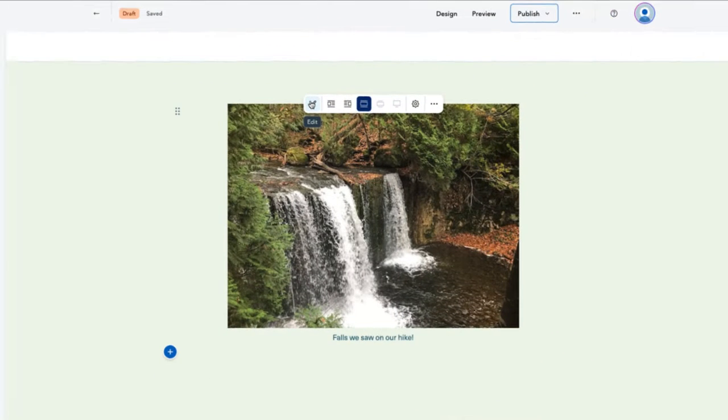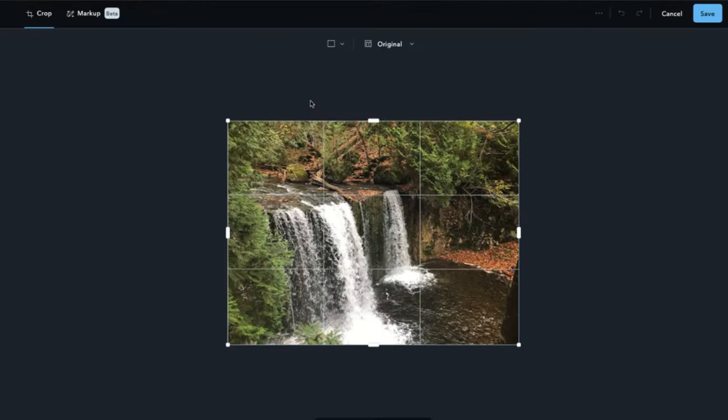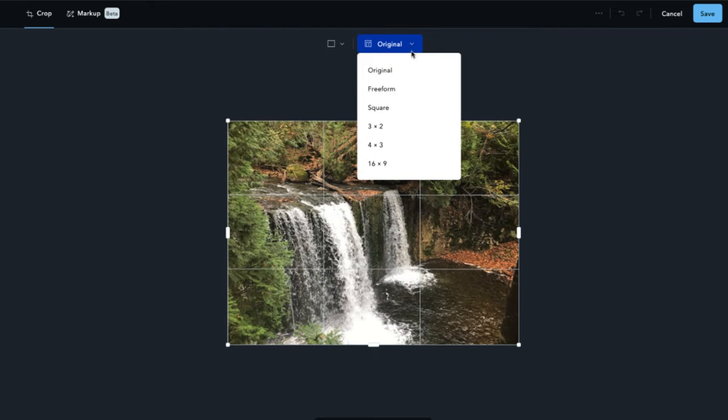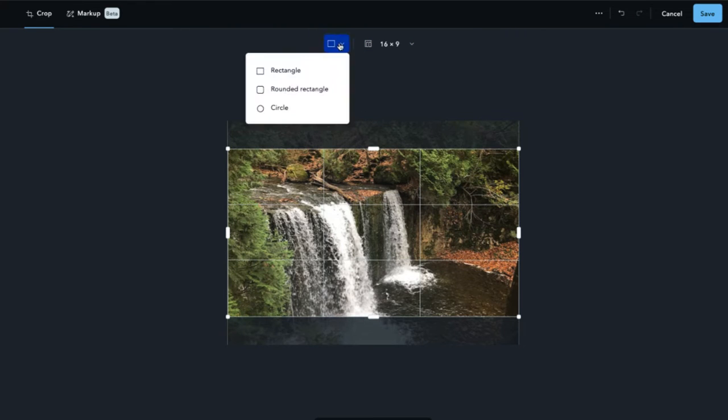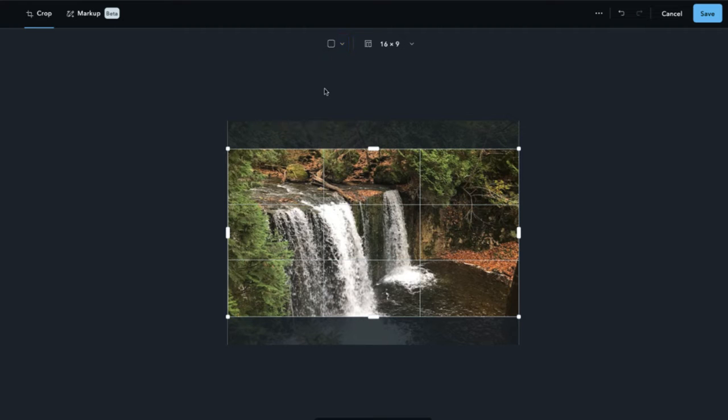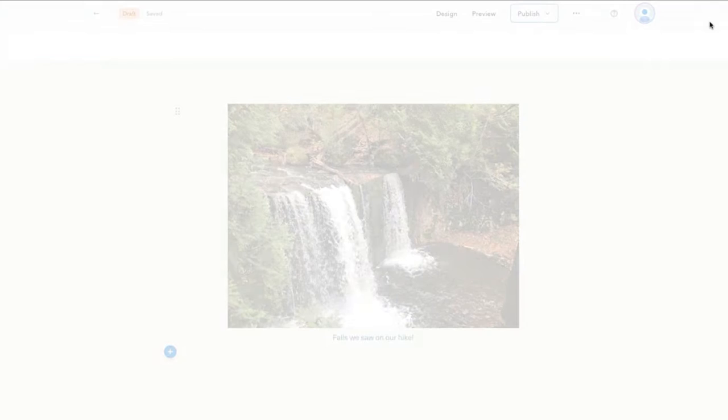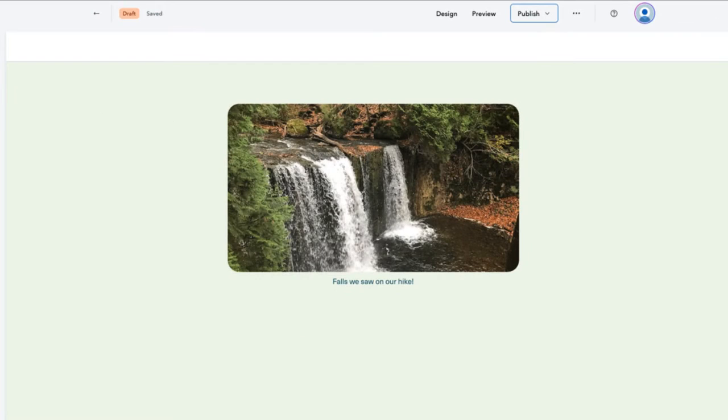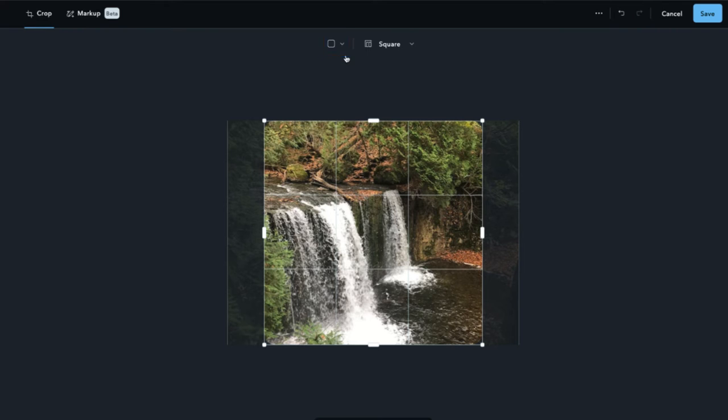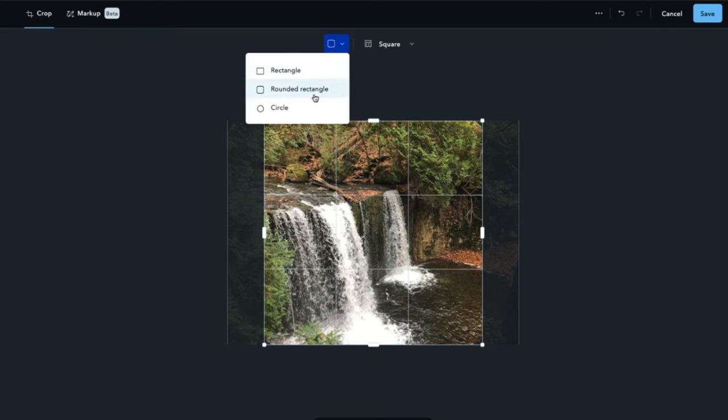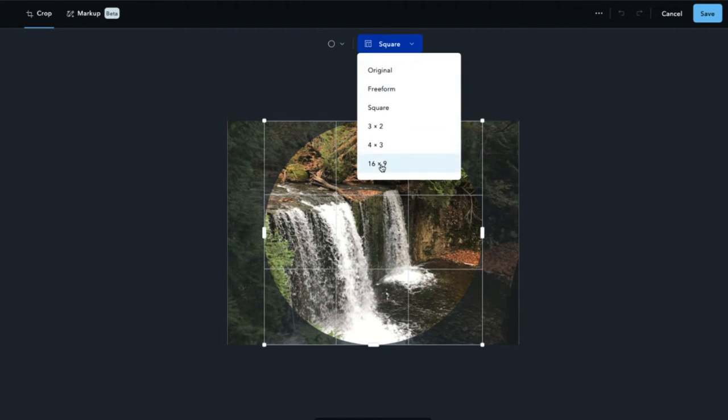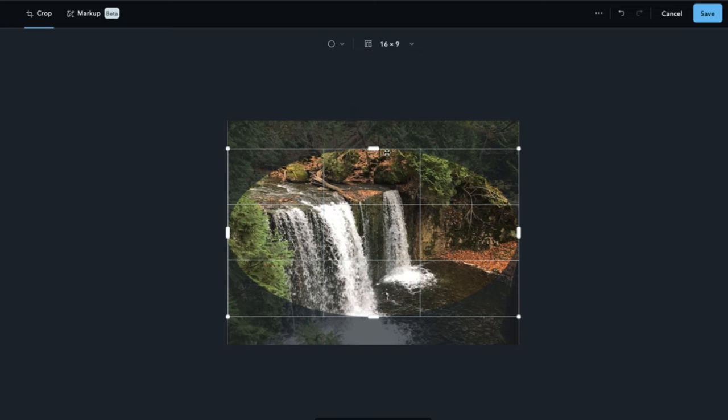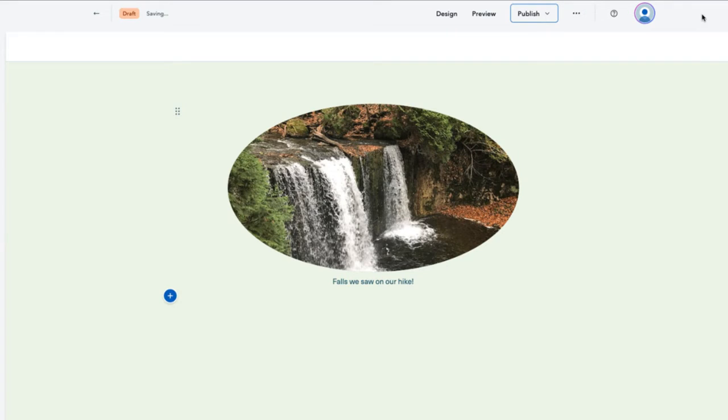There are also two new cropping options available in the image editing tool that help take the edge off your images. The first is the rounded rectangle, which softens the corners of an image for a more retro photo album look. The second is circle, which is illustrated here as an oval for times when you want to get completely out of the box.